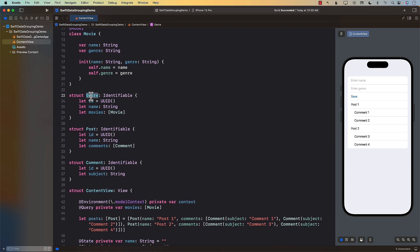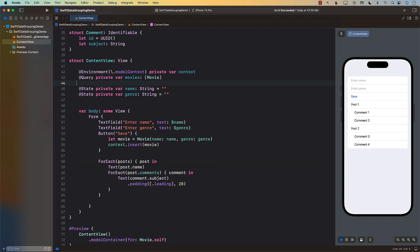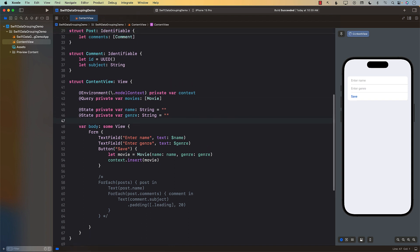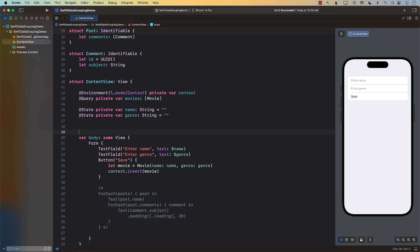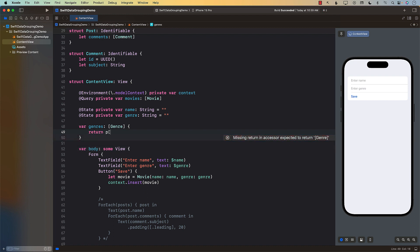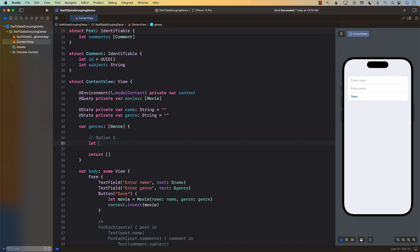The Genre struct is now very much like Post, except it's for movies. Let me remove the Post/Comment code since that was just for understanding. Inside the ContentView, all this grouping can be done inside a computed property that returns an array of Genre. I'll return an empty array for now so the compiler doesn't complain, and I'll show you two different ways to populate it.